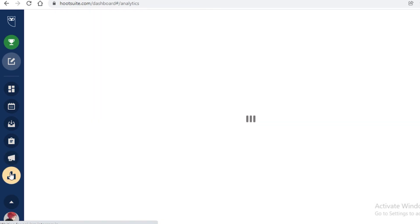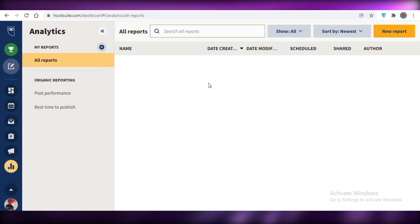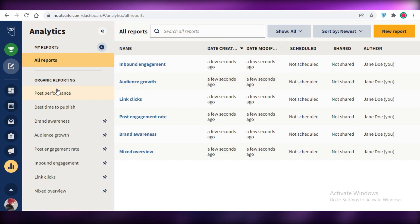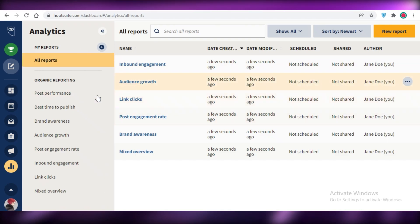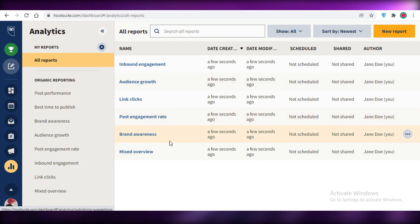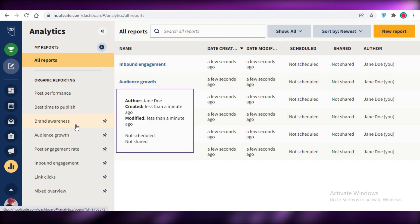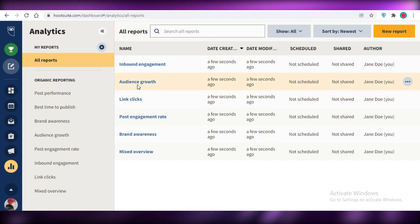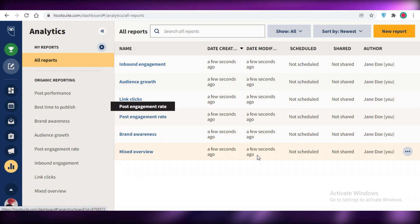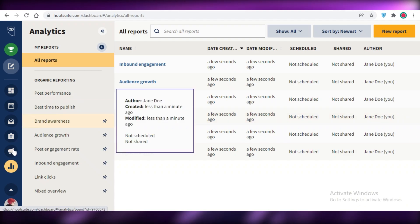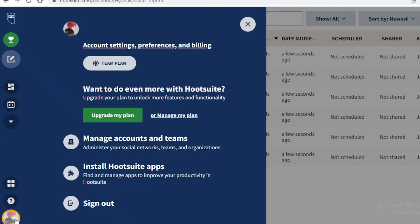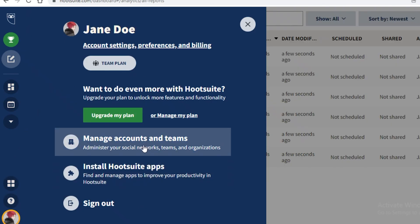At the bottom is Analytics, where you'll find detailed analytics for each individual page, group, or social media account linked. You have organic reporting with post performance, best time to publish, brand awareness, audience growth, engagement, click links, and post engagement rates all available here.